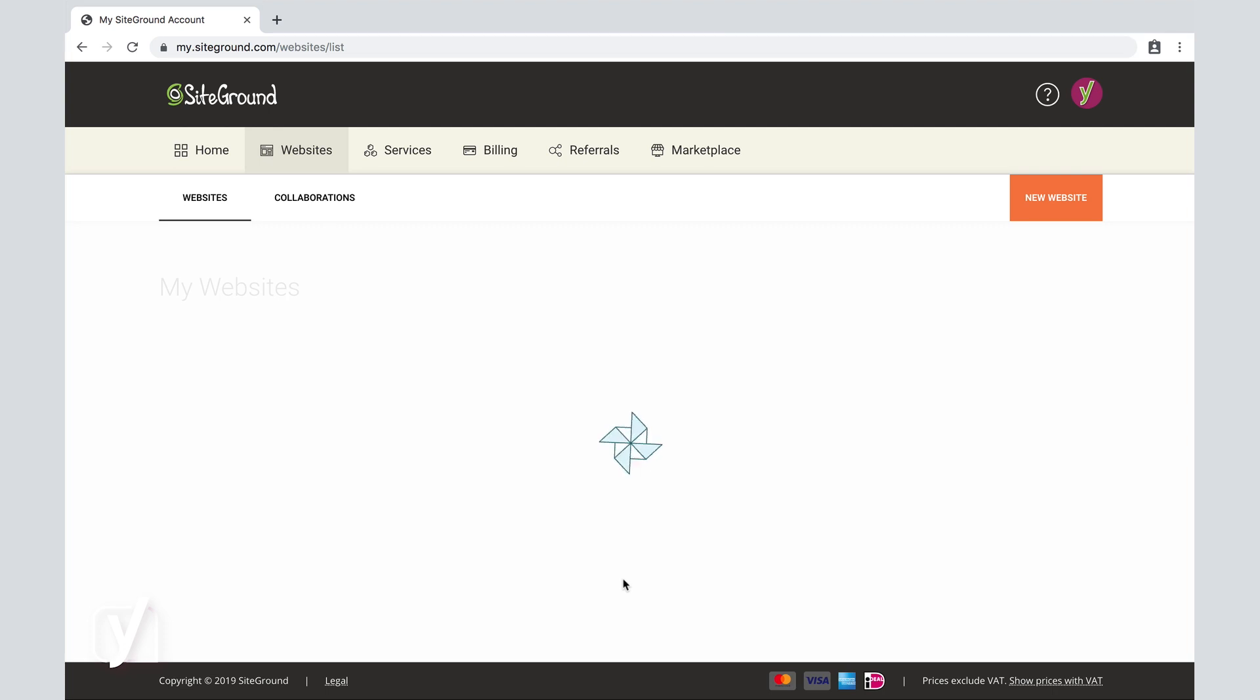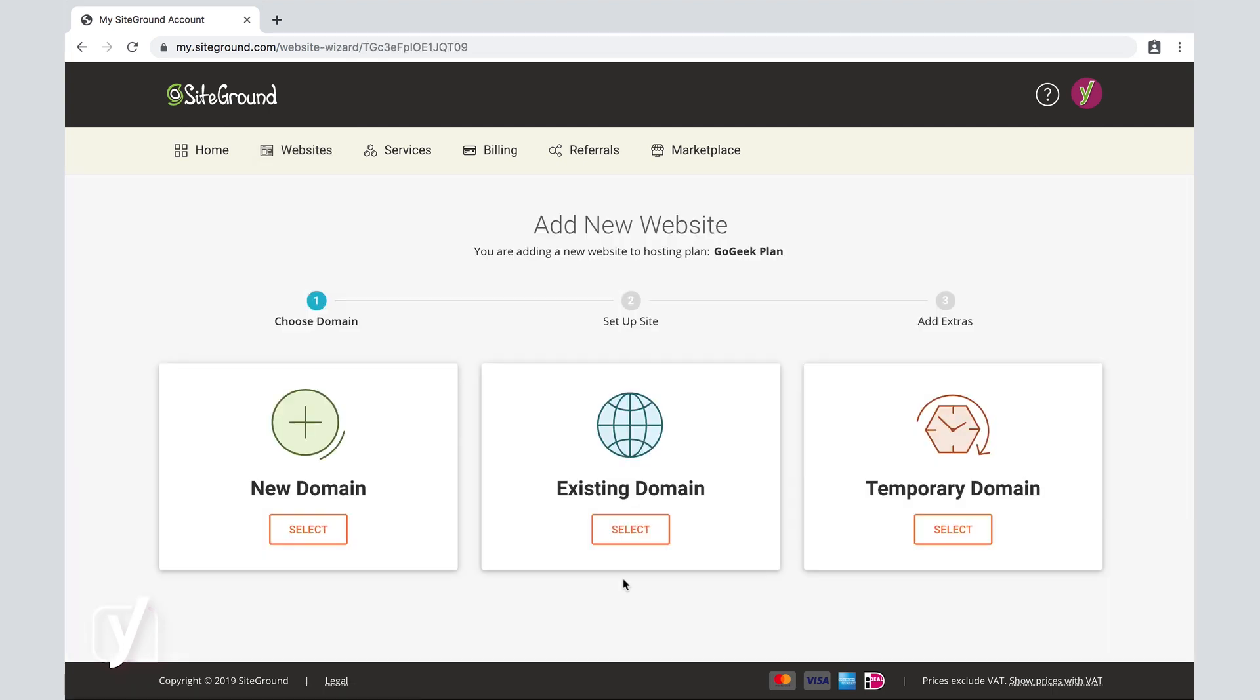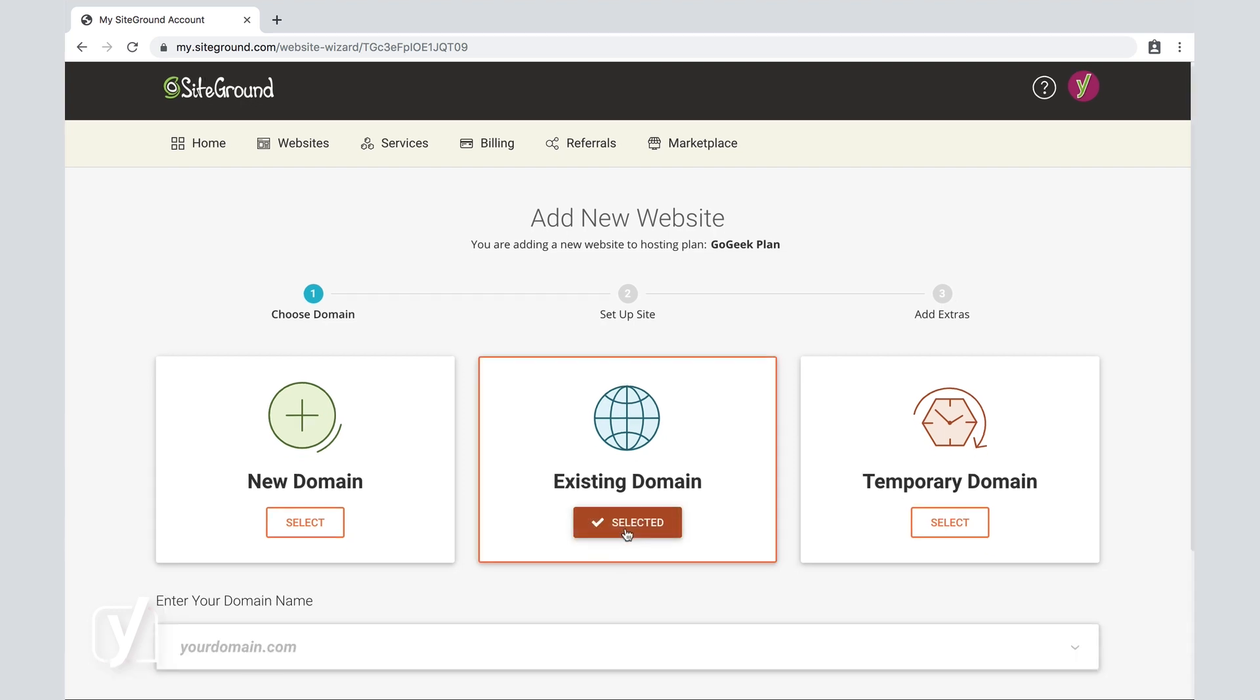Now the moment that I do this, I am prompted with the next option, and that is to choose the domain. That can be a new domain, an existing domain, or a temporary domain. But since we have already purchased our domain, we're going to click on Existing Domain and select that one.